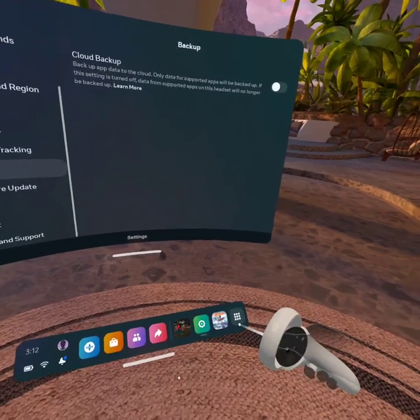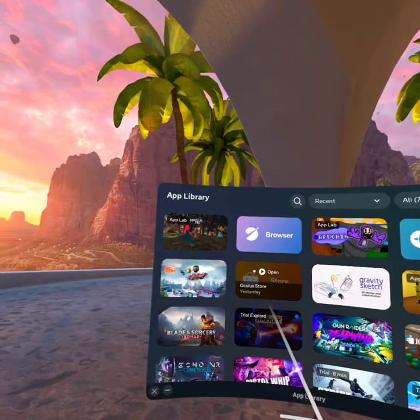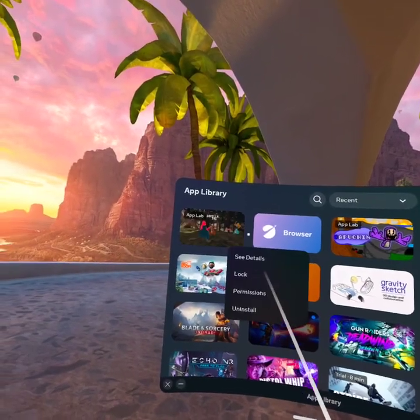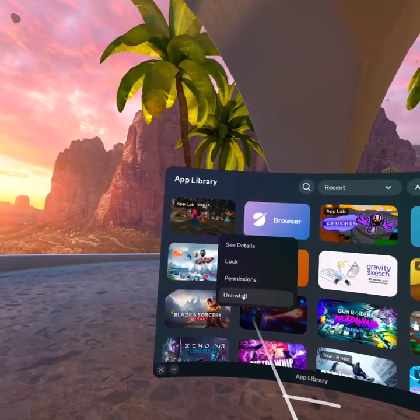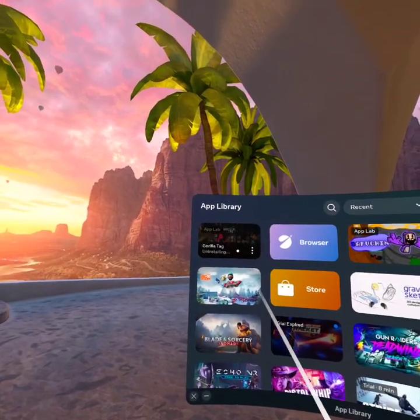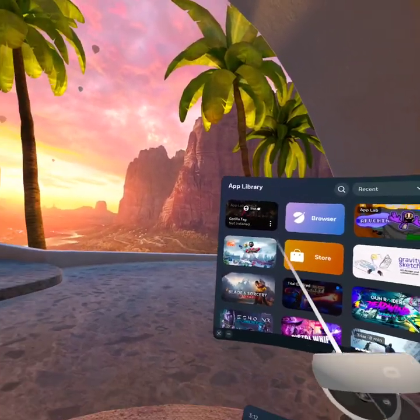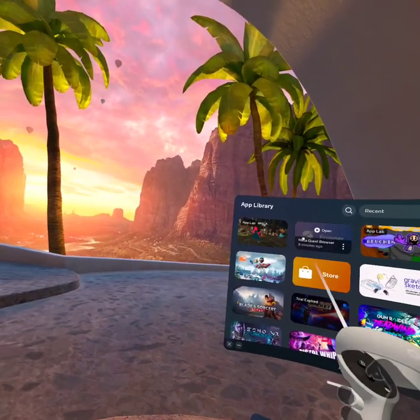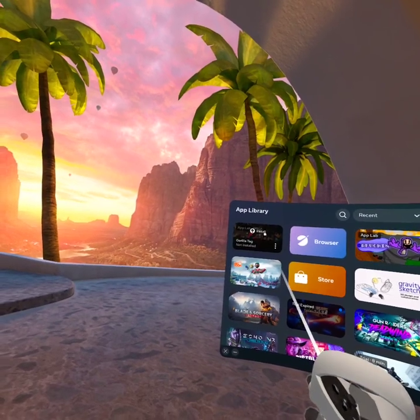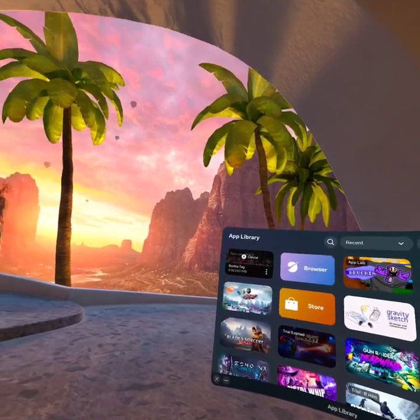Then go back to Gorilla Tag, press on this, Uninstall. So uninstall Gorilla Tag, then hit Reinstall. It might take a minute or two.